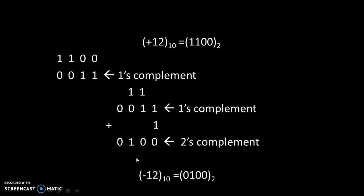Therefore, our final answer will be -12 to the base 10 equals 0100 to the base 2.